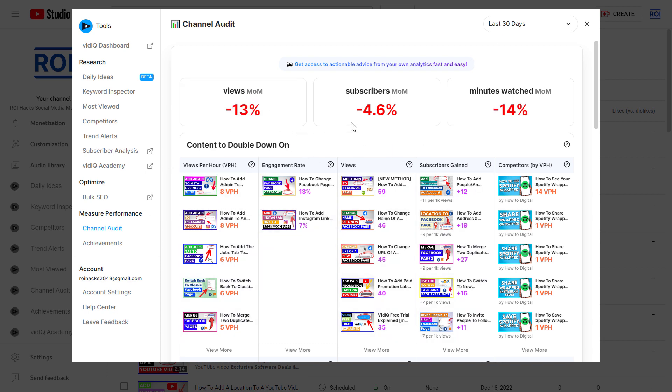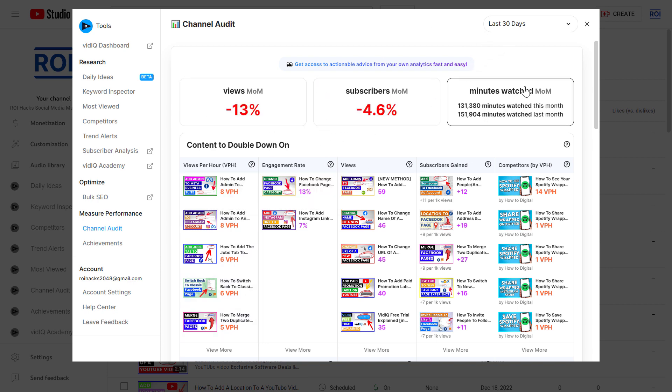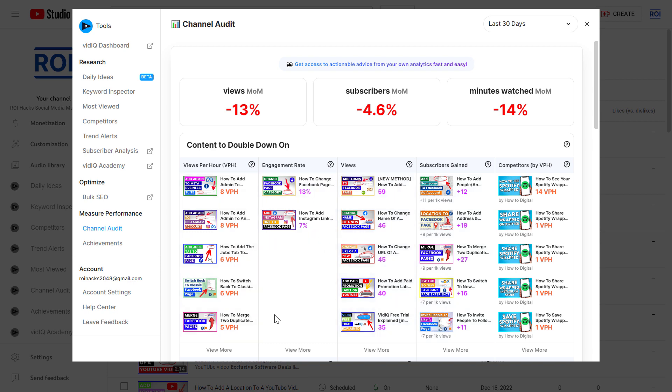As you can see, it will give us first the general view of how we are doing in the last thirty days. Views, subscribers, and minutes watched are down, but this is because we are close to the Christmas holidays, so people are usually less likely to watch online marketing videos. With this channel audit tool you will get a lot of data on your videos.